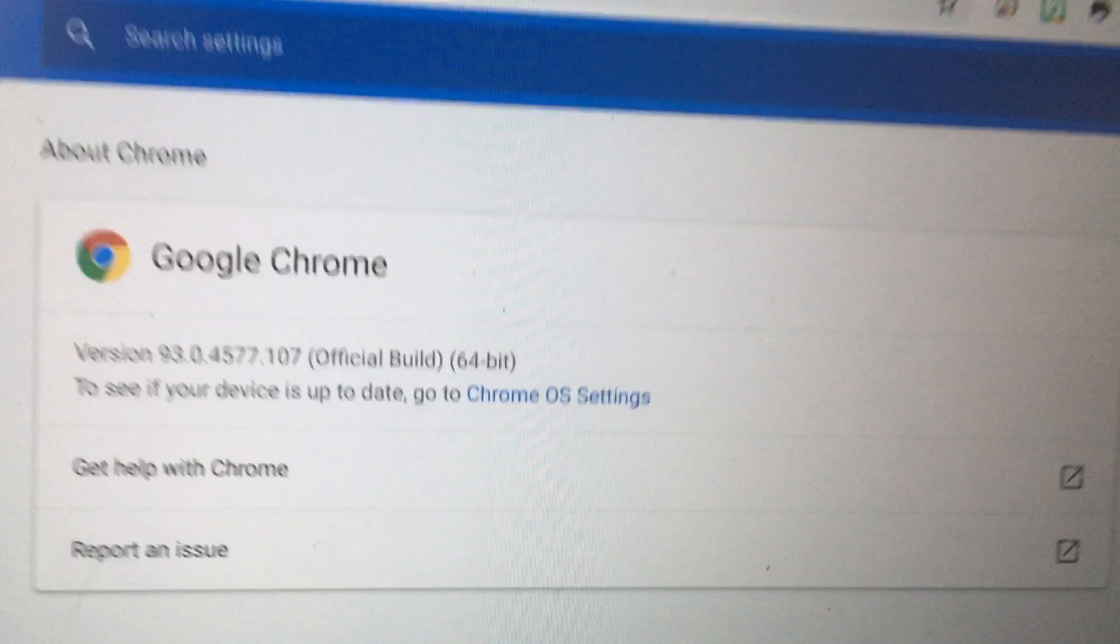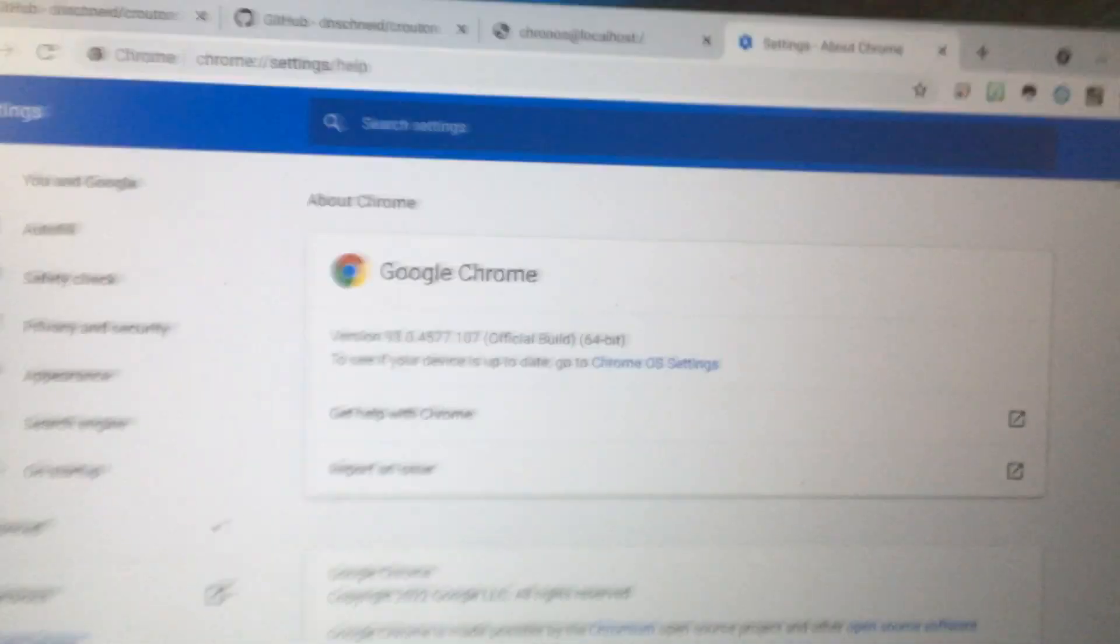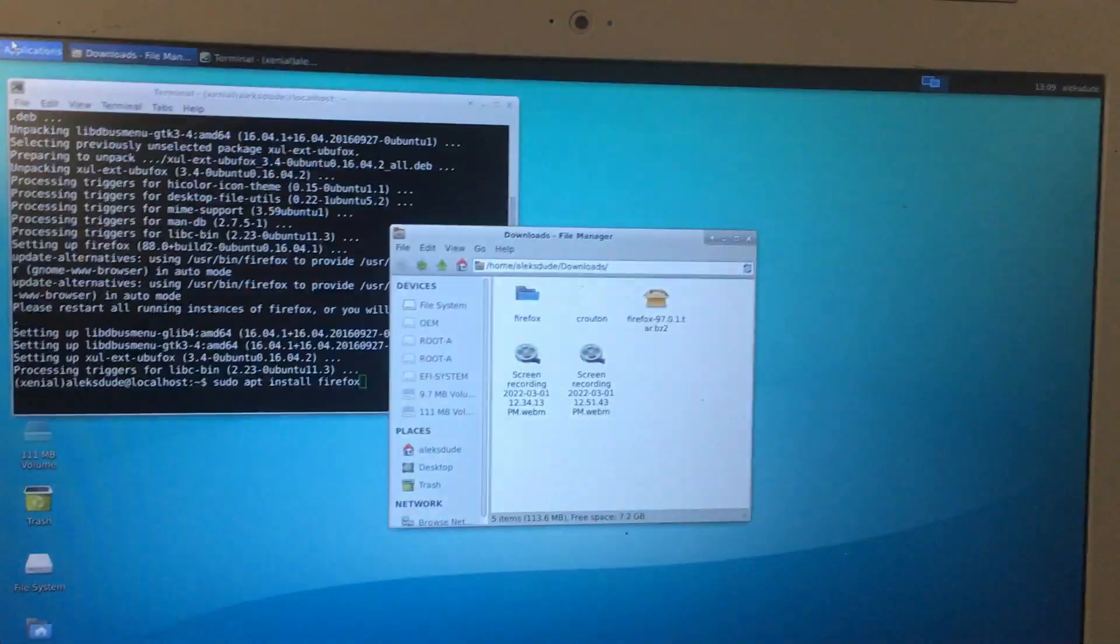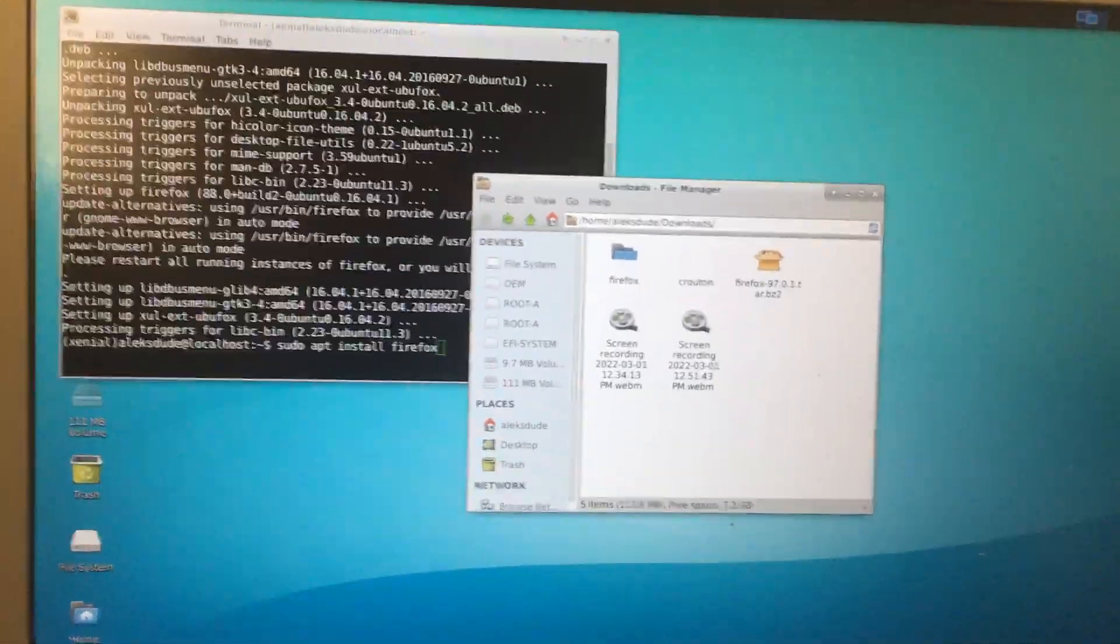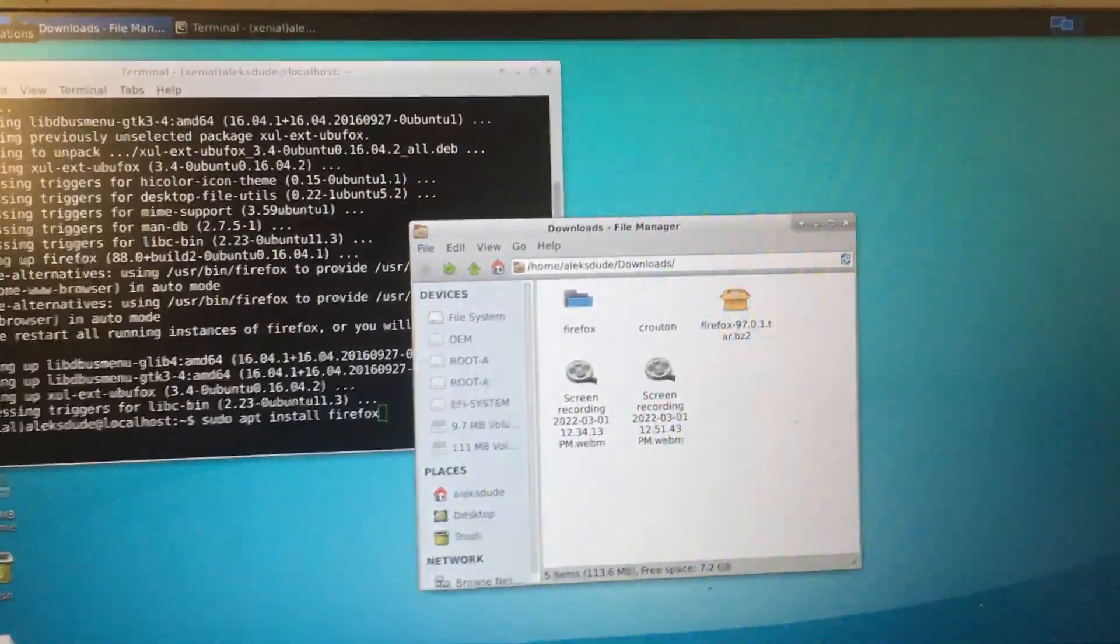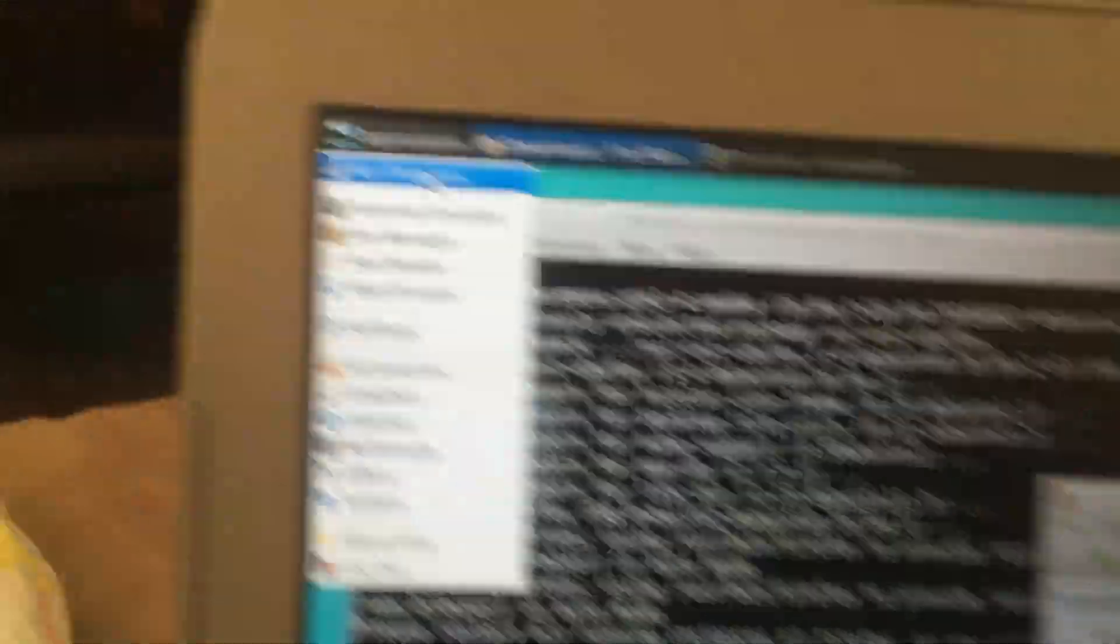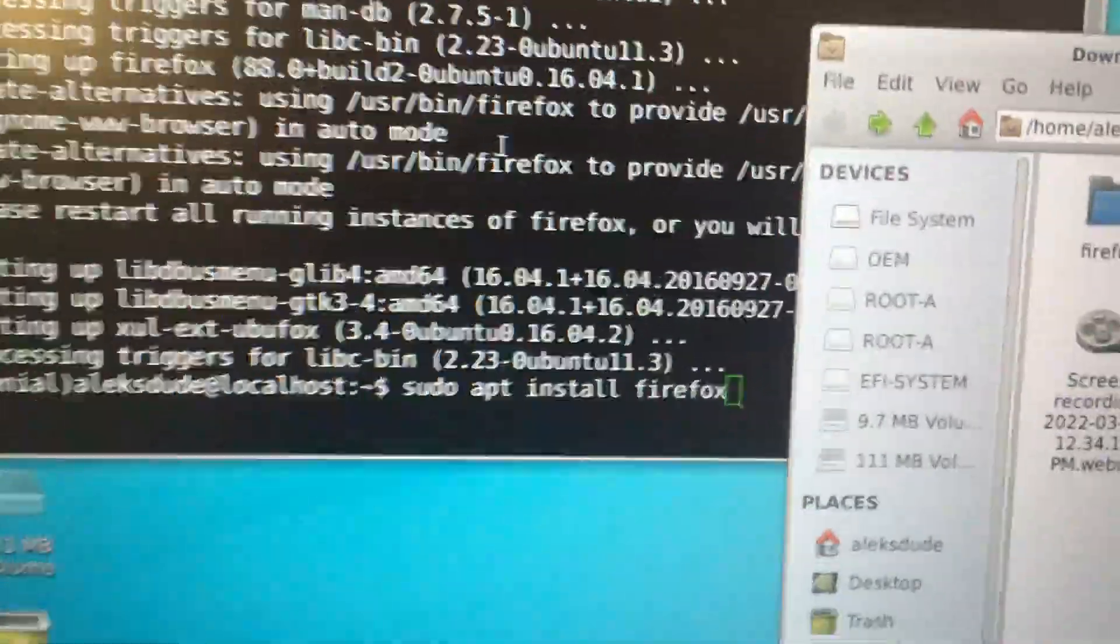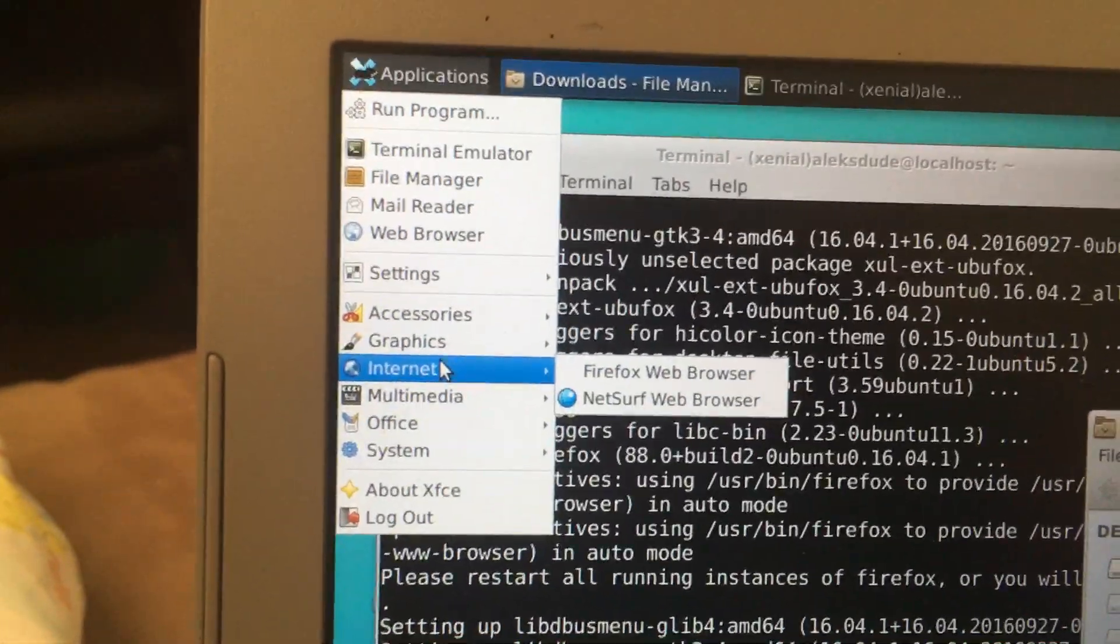So that's why a lot of people would say it's not a secure updated browser. Now go back into Crouton again—ctrl, alt, shift, and then forward or back. I already installed Firefox, so I went to terminal emulator, then I ran the sudo apt install Firefox command, which I can access through my applications folder under Internet.